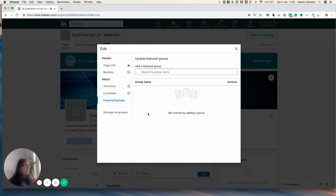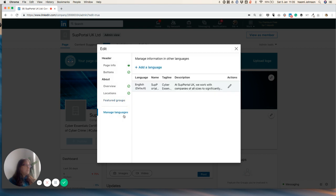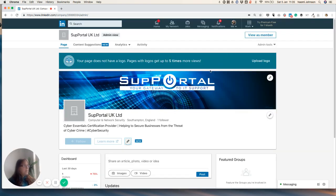So then we can also put any featured groups. So if you do own a group and you want people to be part of the group and the company page, you can add the group there as well. And of course, should you need it, you can turn the profile into multiple languages. But that's very advanced and I won't fool you with it. Most people won't need it.